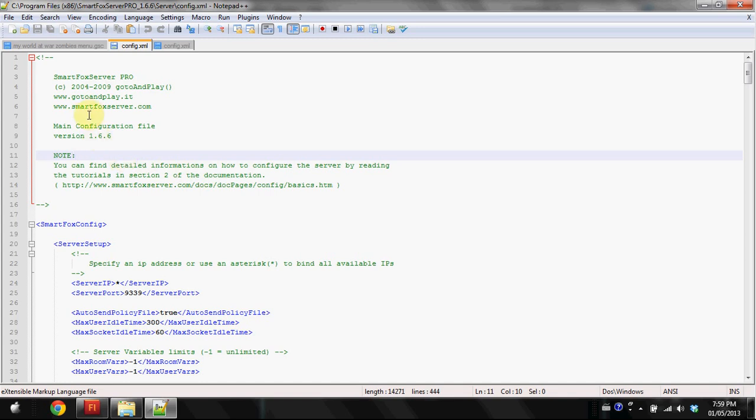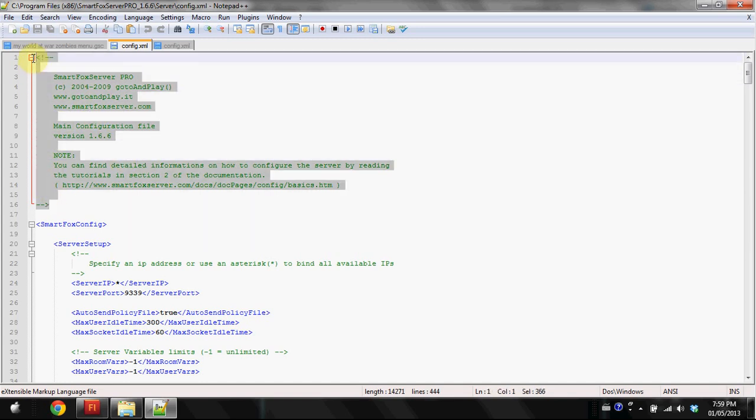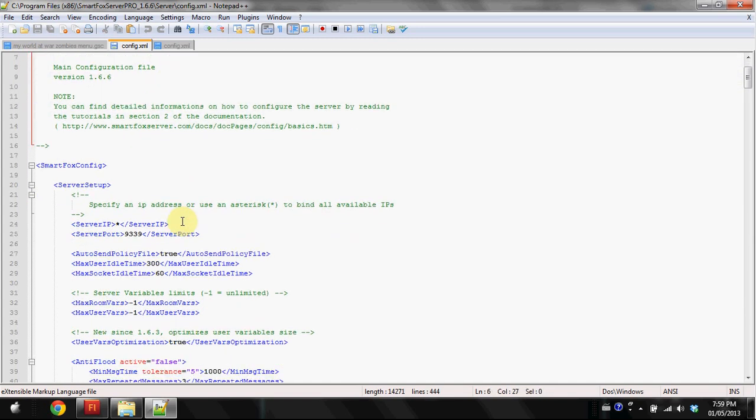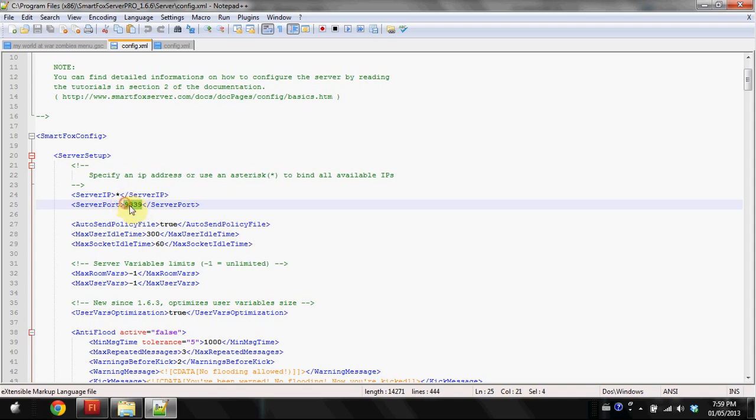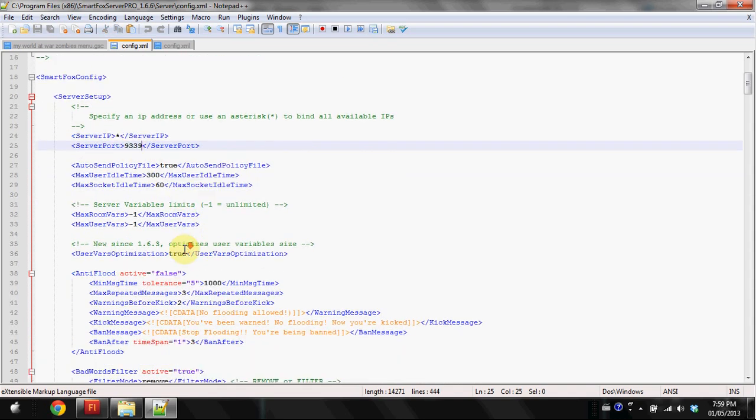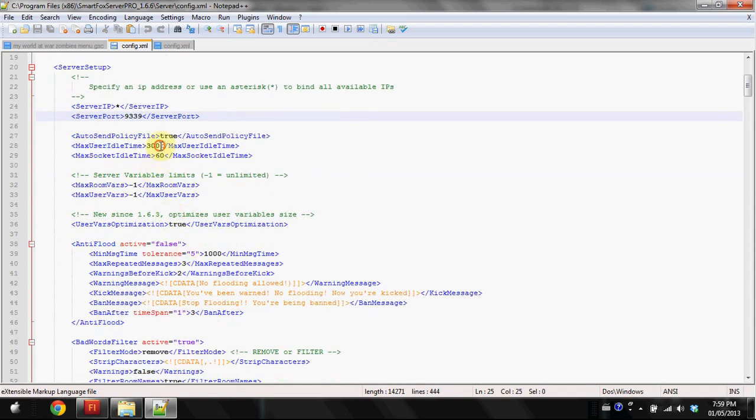When you open it up, you'll find some dev comments. This is basically just the header, you can remove that if you want. Now I'm gonna go through this a little bit. Server IP is for when you publish the server. Leave the port at 9339.